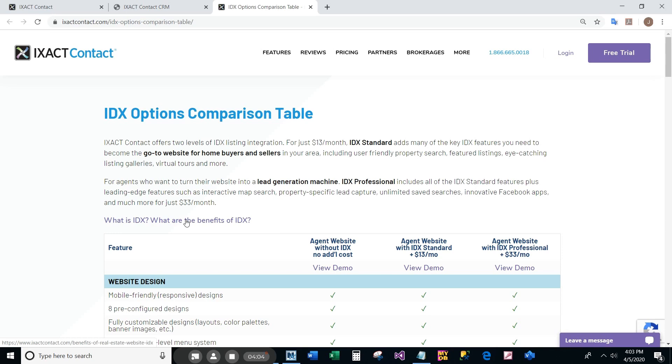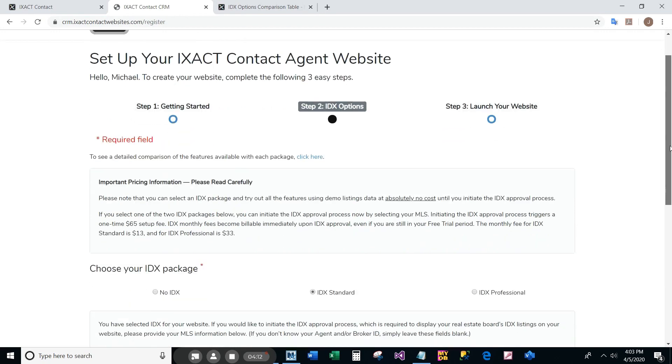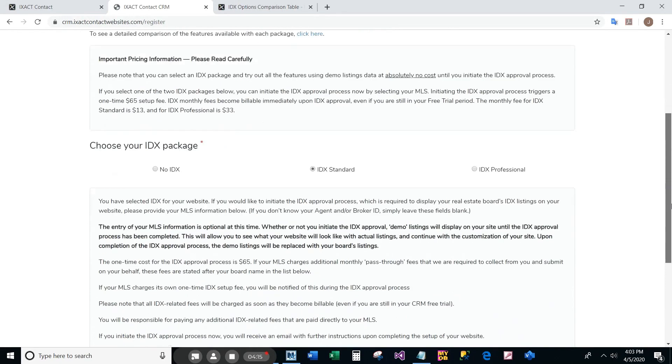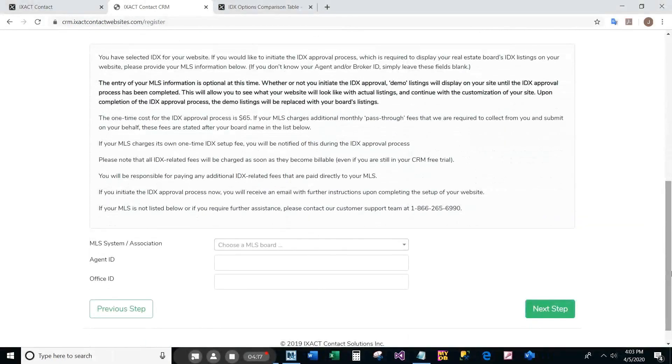If you select an IDX package option but do not select your MLS board at the bottom of the page, you are not yet committing to any IDX related costs. Your website will display real property listings and all the IDX features in demo mode.